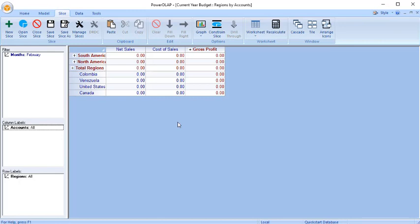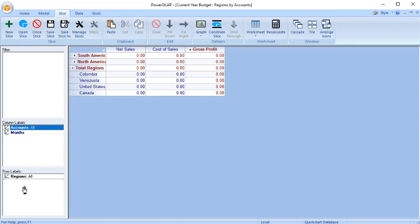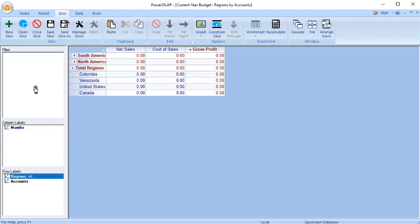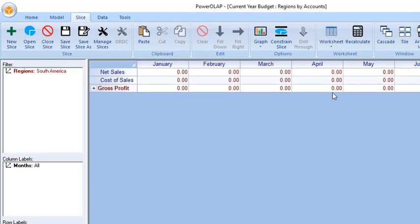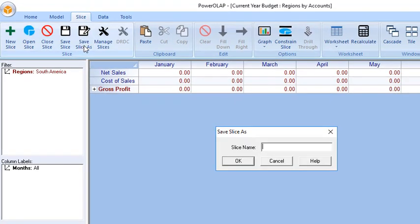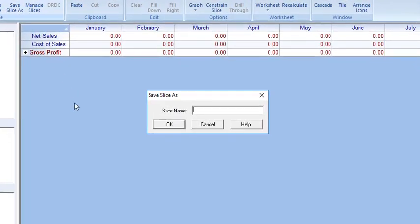Drag Months to Columns, Accounts to Rows, and Regions to Filter. Click Recalculate to show a different slice view. You can save this slice under a different slice name. In this instance, enter Accounts by Months and then click OK.